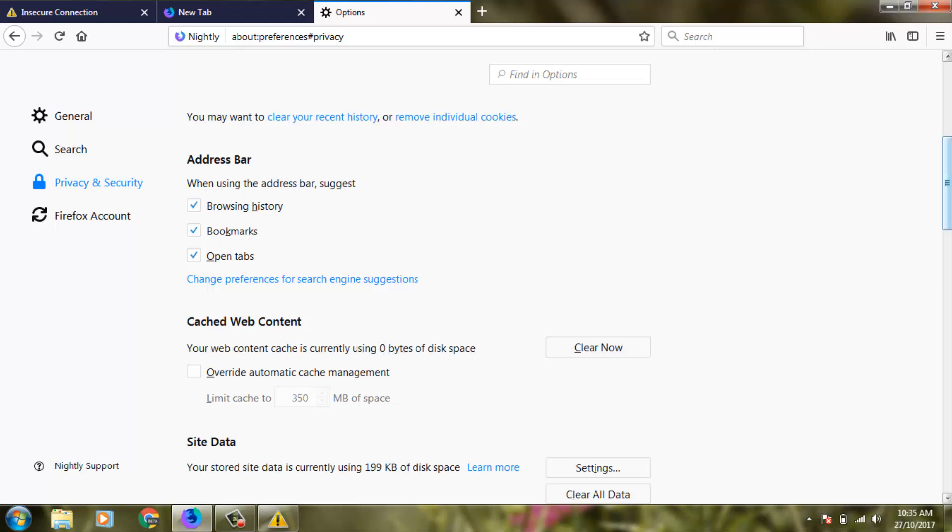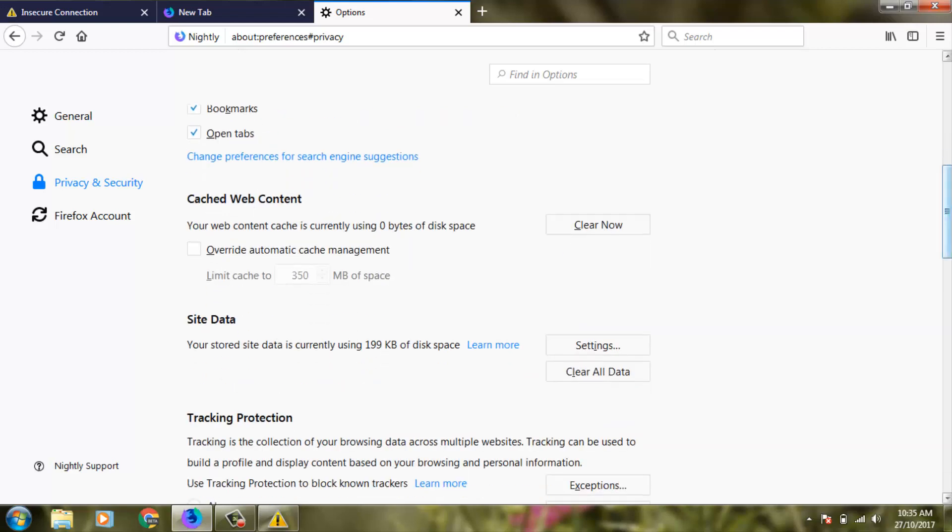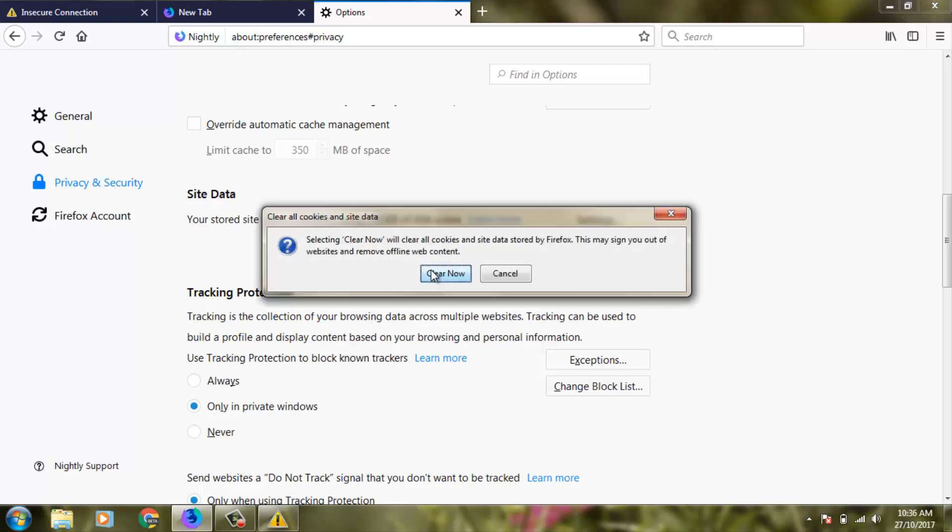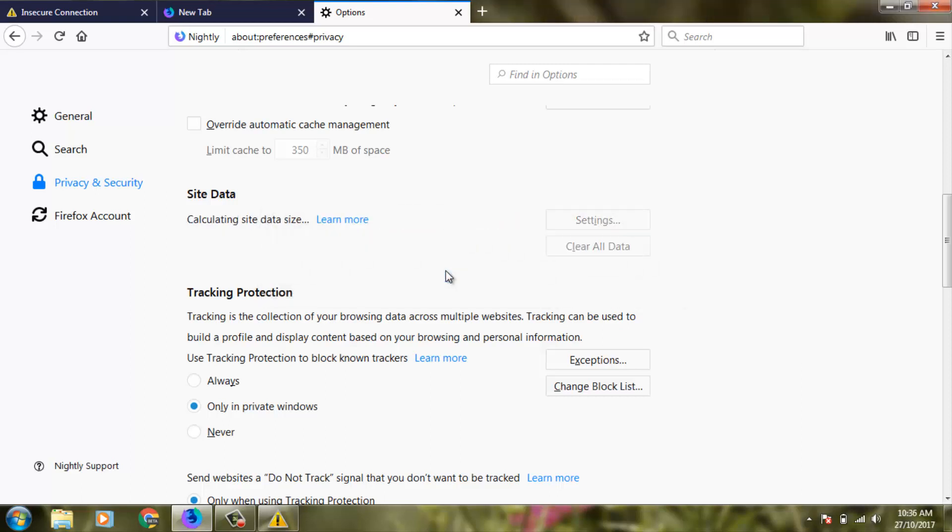Then you can scroll down again. Here you can also clear all your data. Click Clear Now and it shows calculating site data size. It takes some time, so be patient.